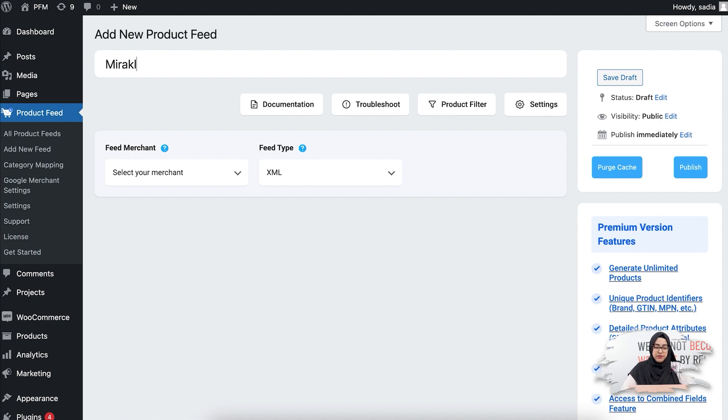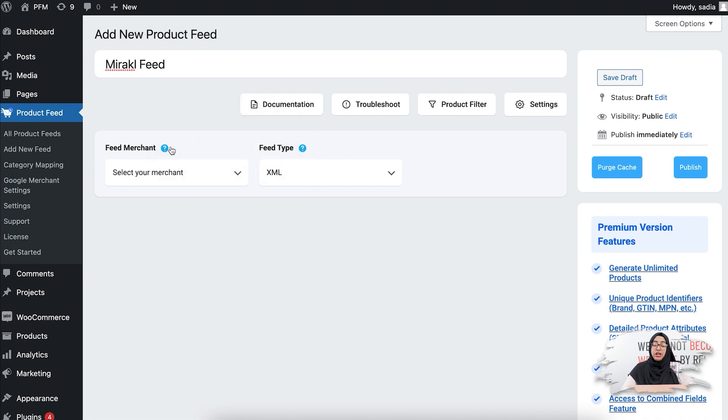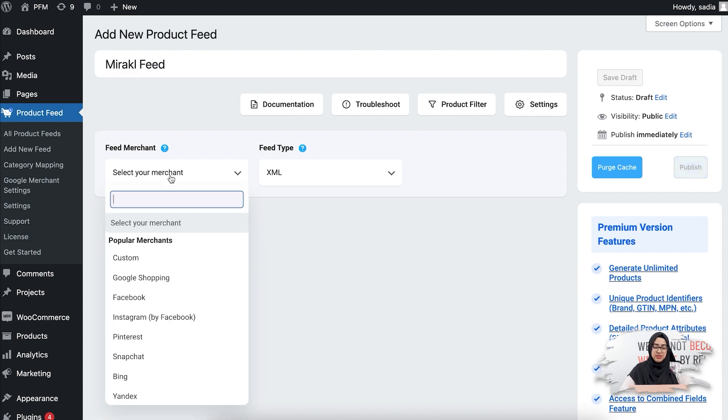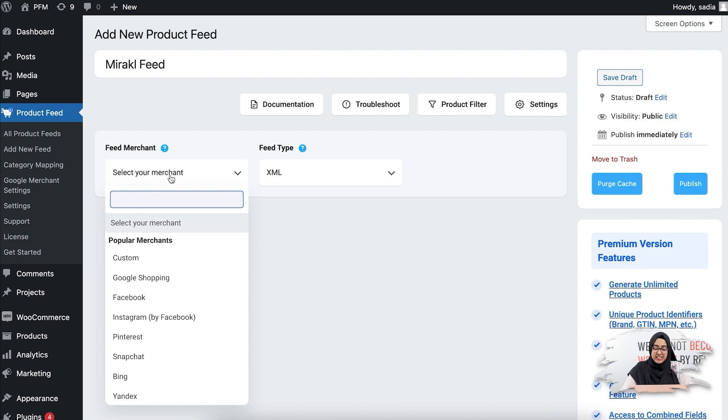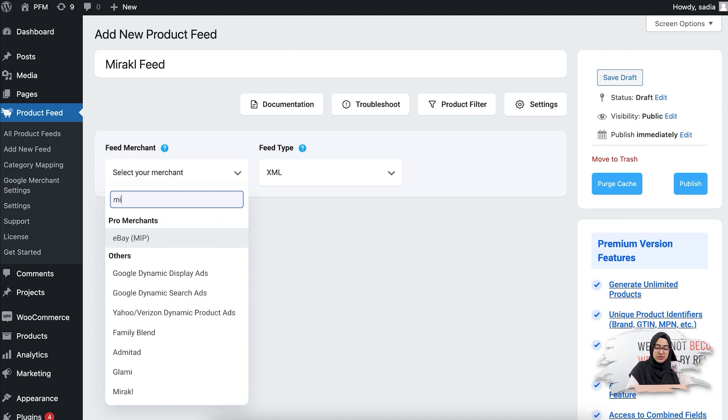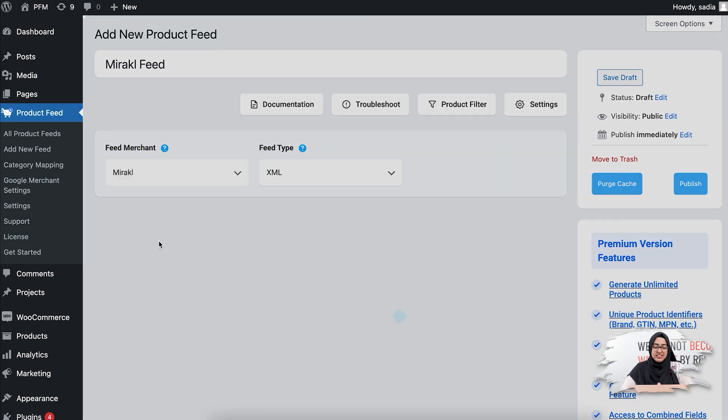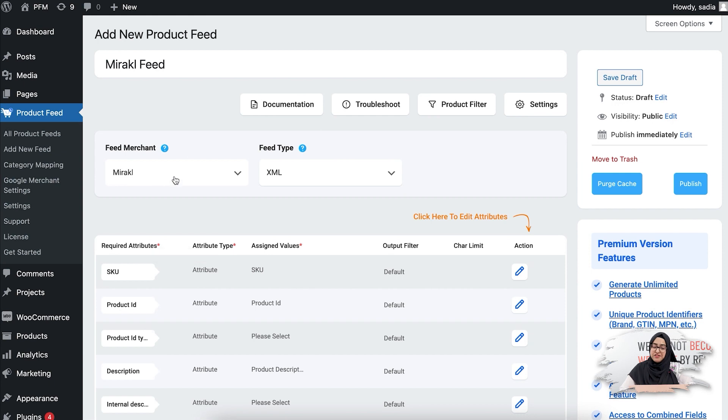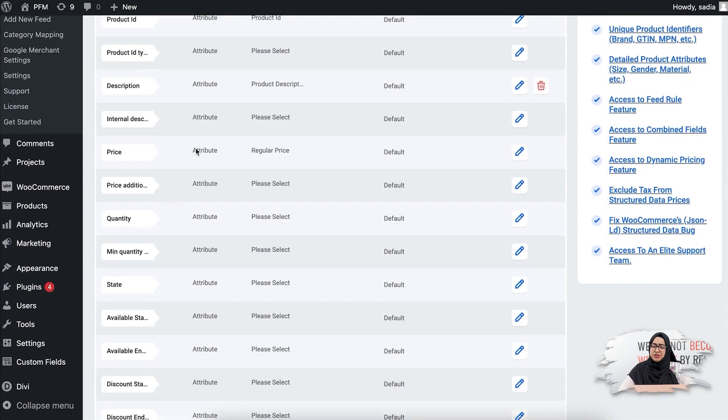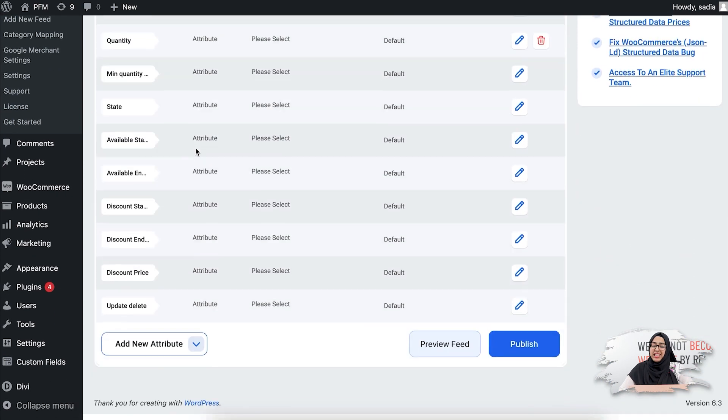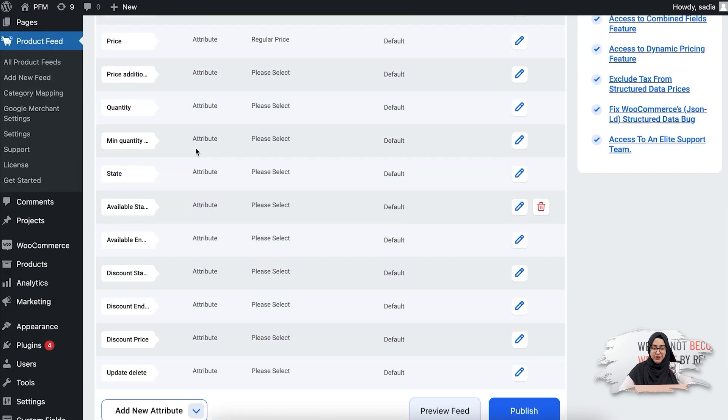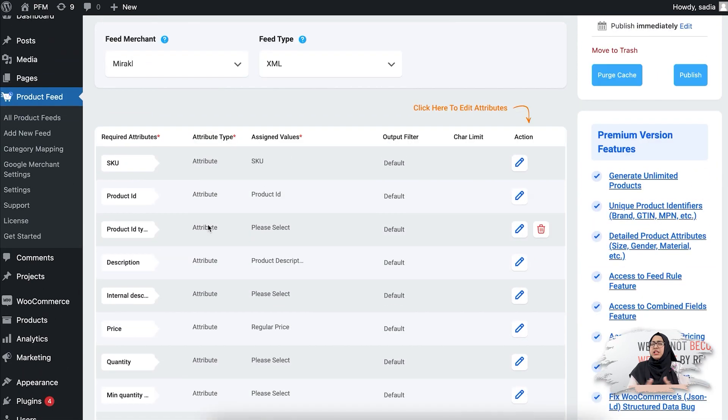Now from the dropdown you need to select the merchant where you want to promote your products on. So as we are creating a product feed for Miracle, let's search for it and add it. Now once you have selected the merchant, you'll see the attributes will be automatically listed below.